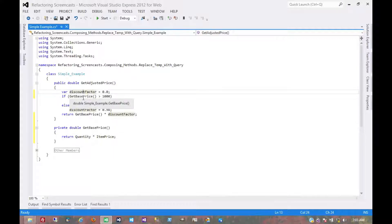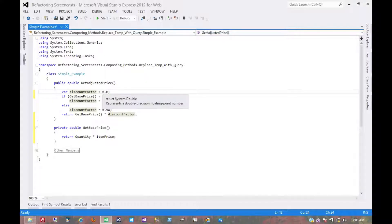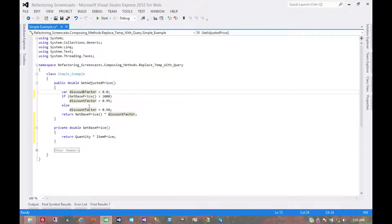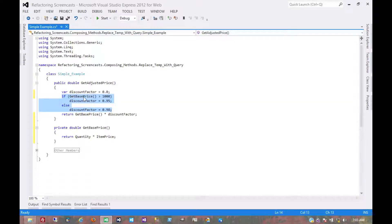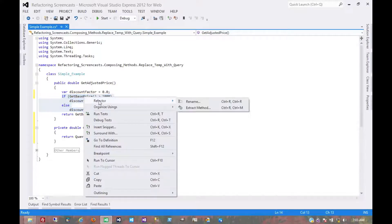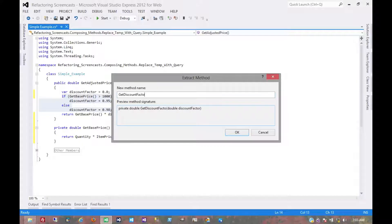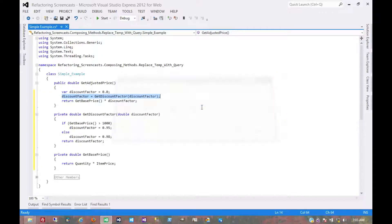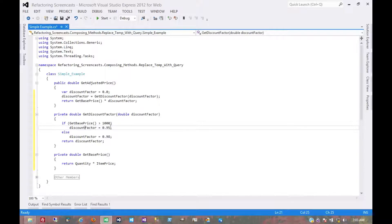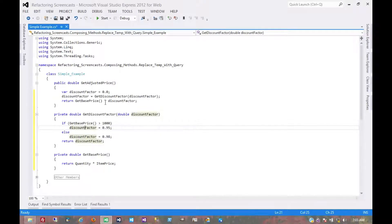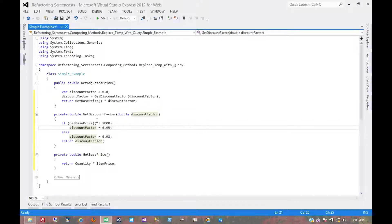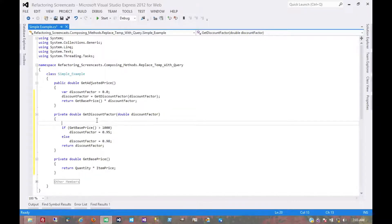So now let's take a look at discount factor. It's set to an initial value, but we don't really care about that initial value because immediately afterwards it can be set to something else. So we really just want to extract this conditional. I'll call it get discount factor. And now we've seen this before, where we are assigning to a parameter, and it's a parameter that gets an initial default value that we don't really need. So let's do what we did before.